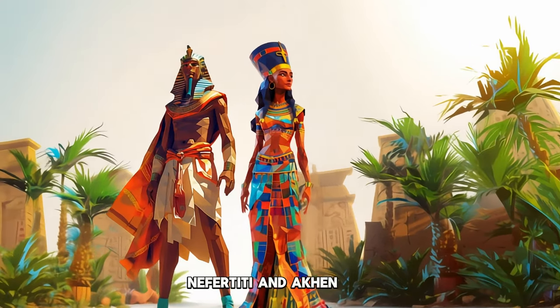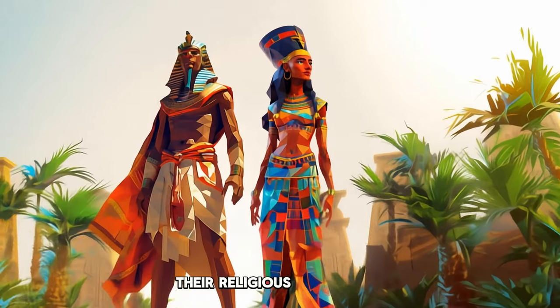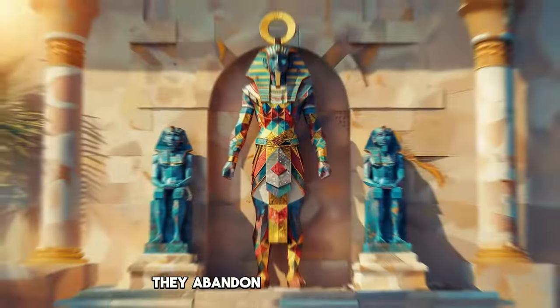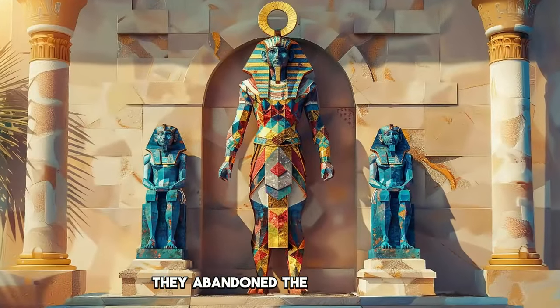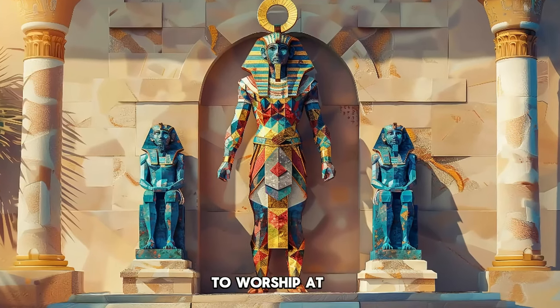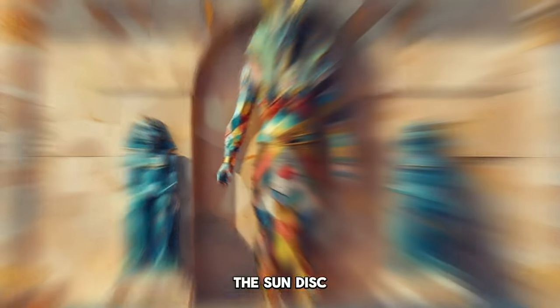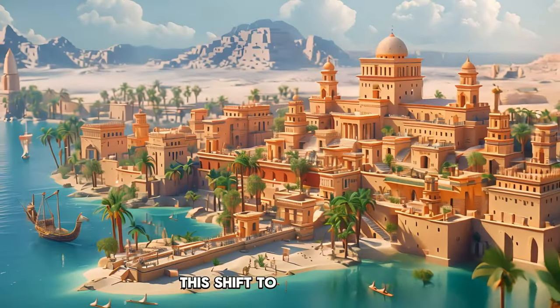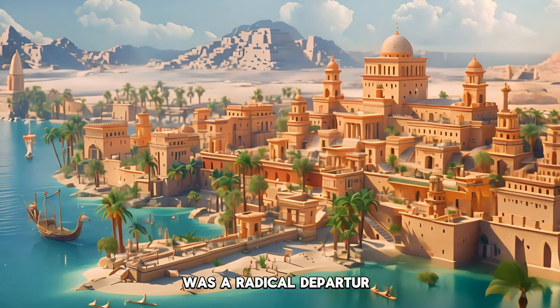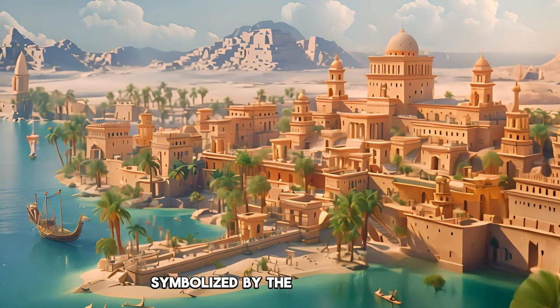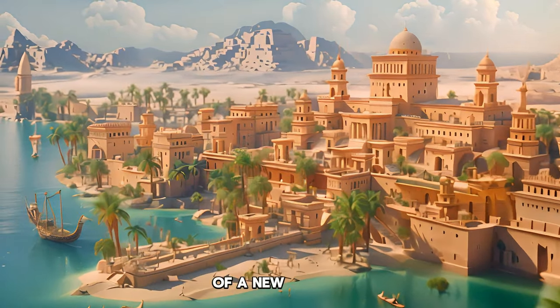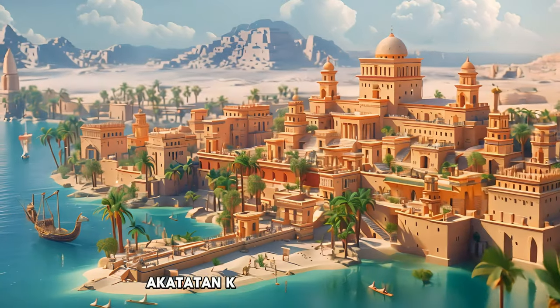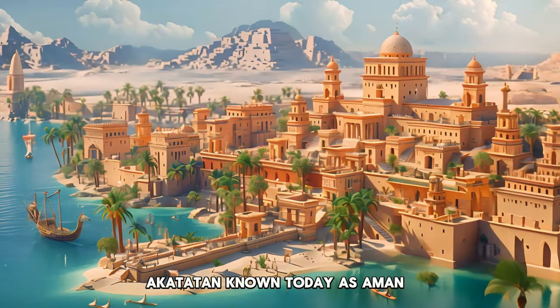Nefertiti and Akhenaten are best known for their religious revolution. They abandoned the traditional Egyptian pantheon to worship Aten, the sun disk. This shift to monotheism was a radical departure symbolized by the construction of a new capital, Akhenaten, known today as Amarna.